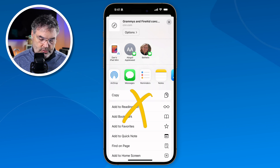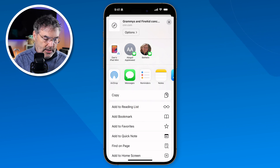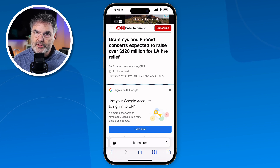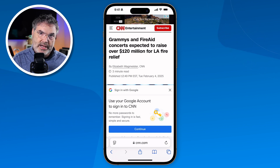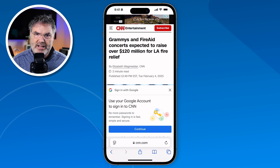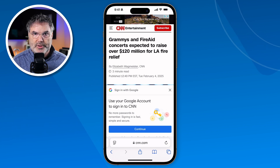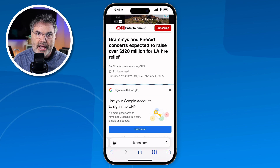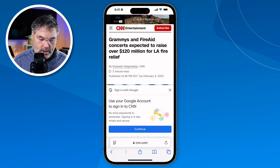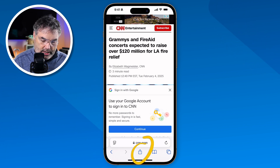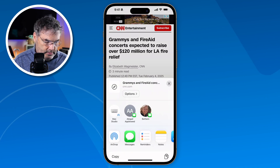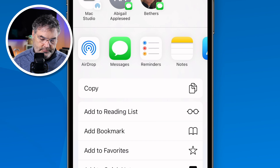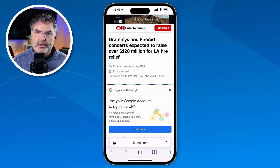Essentially what you're able to do is go through a website and select which articles you want to read, add them to the reading list, and then come back to that reading list at a later date. It doesn't have to be from one website — it could be from multiple websites. To add an article, just tap the share icon, swipe up a little bit to find 'Add to Reading List,' tap on it, and it'll add it.